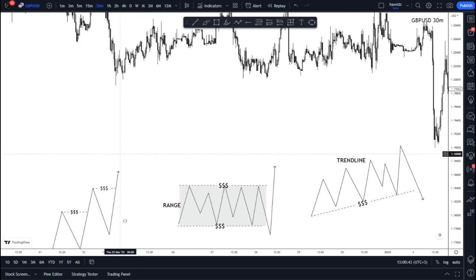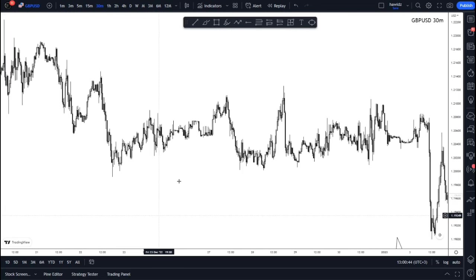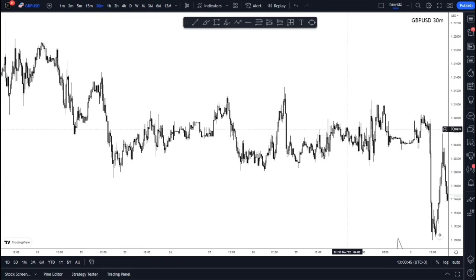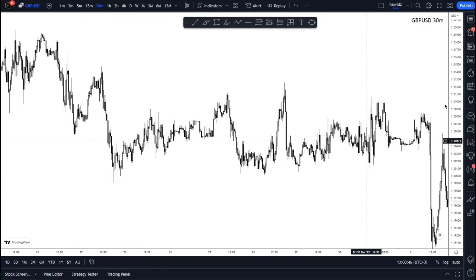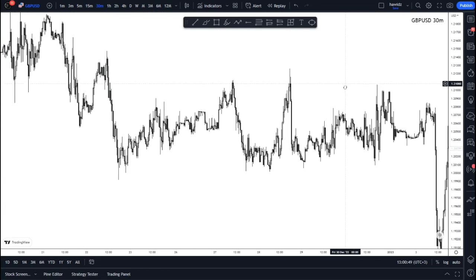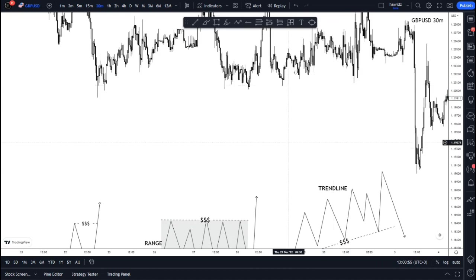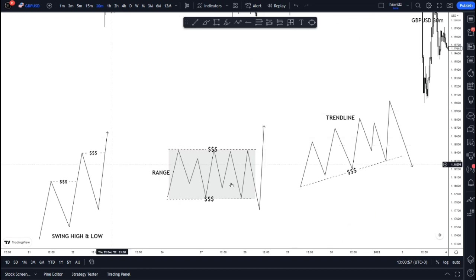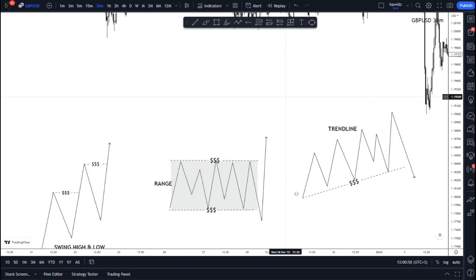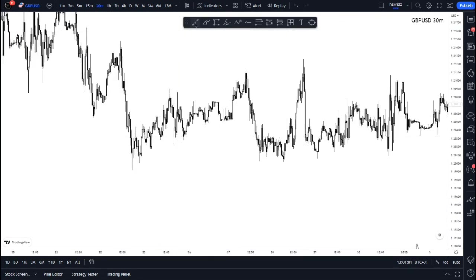Those are the basic theoretical explanations of how the three types of liquidity work. Now let's go back to the charts and see how actual price action presents them. Of course it'll be a little crazier since real price action doesn't move in the exact picture-perfect theoretical manner. We're looking at GBP/USD on the 30-minute time frame.